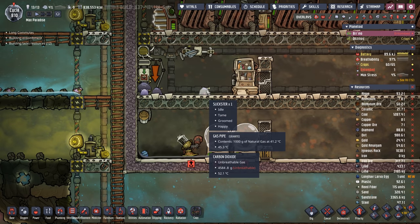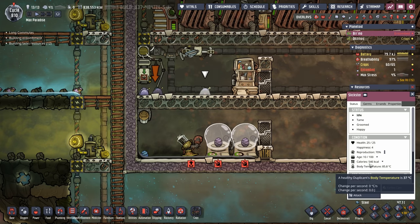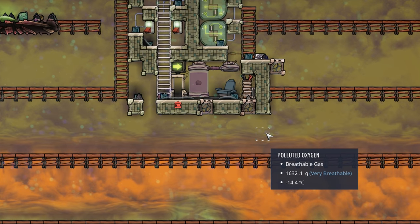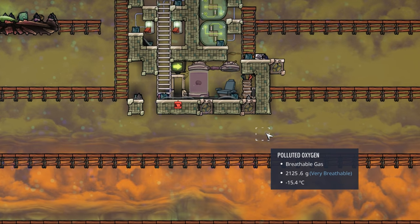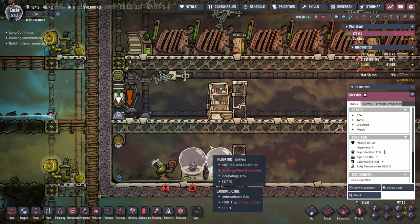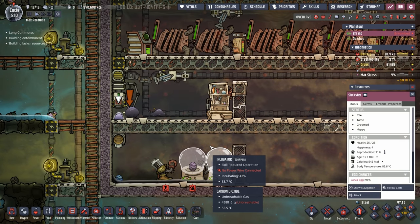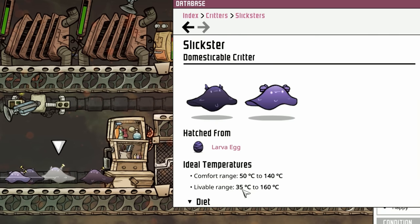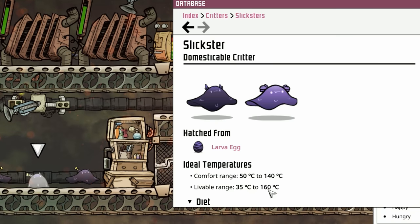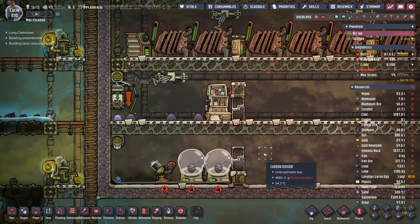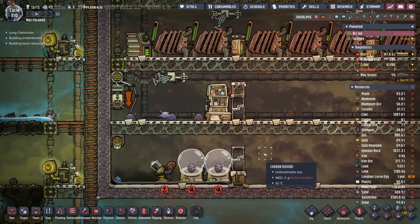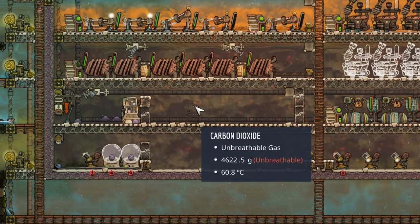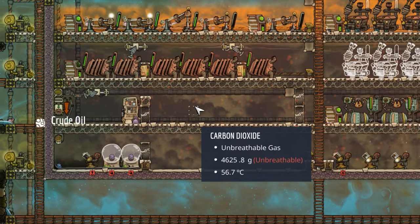We got one slickster — age 33 or something — which was terrifying. It's minus 15 degrees down here, but it was still living because it was buried, so the game wasn't calculating it. It was kind of like a cryo-freeze, because slicksters can only live in 35 to 160 degree temperatures. We rushed over with a trap, captured it, and ran it up to our power brick which maintains about 60 degrees — perfect.